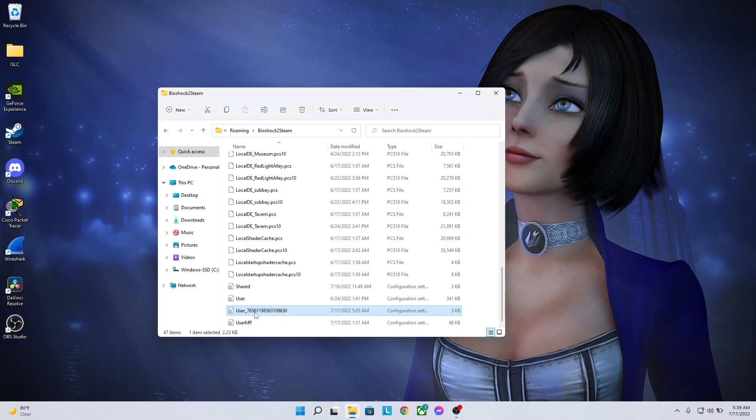This will save your settings permanently within the game itself. So every time you sign out of Steam and sign back in, your settings will be saved indefinitely until you change them again.